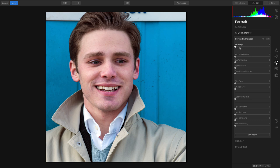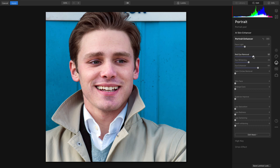Now let's put a little light on the face, and you see it easily targets the face for a quick balance of the exposure. We can lighten the eyes and enhance those to bring them out. And just a quick little clean up there.